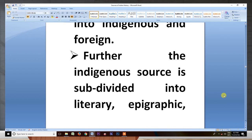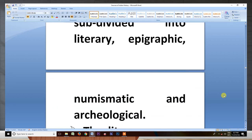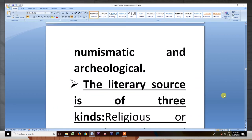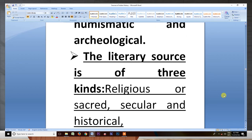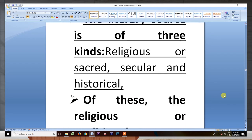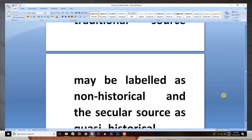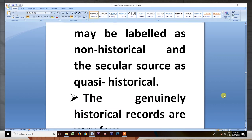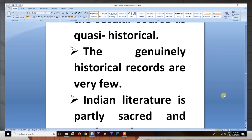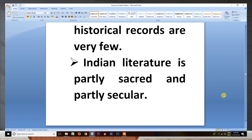Further, the indigenous sources are subdivided into literary, epigraphic, numismatic, and archaeological. The literary sources are of three kinds: religious or sacred, secular, and historical. Of these, the religious or traditional sources may be labeled as non-historical and secular sources as quasi-historical. The genuine historical records are very few, and Indian literature is partly sacred and partly secular.